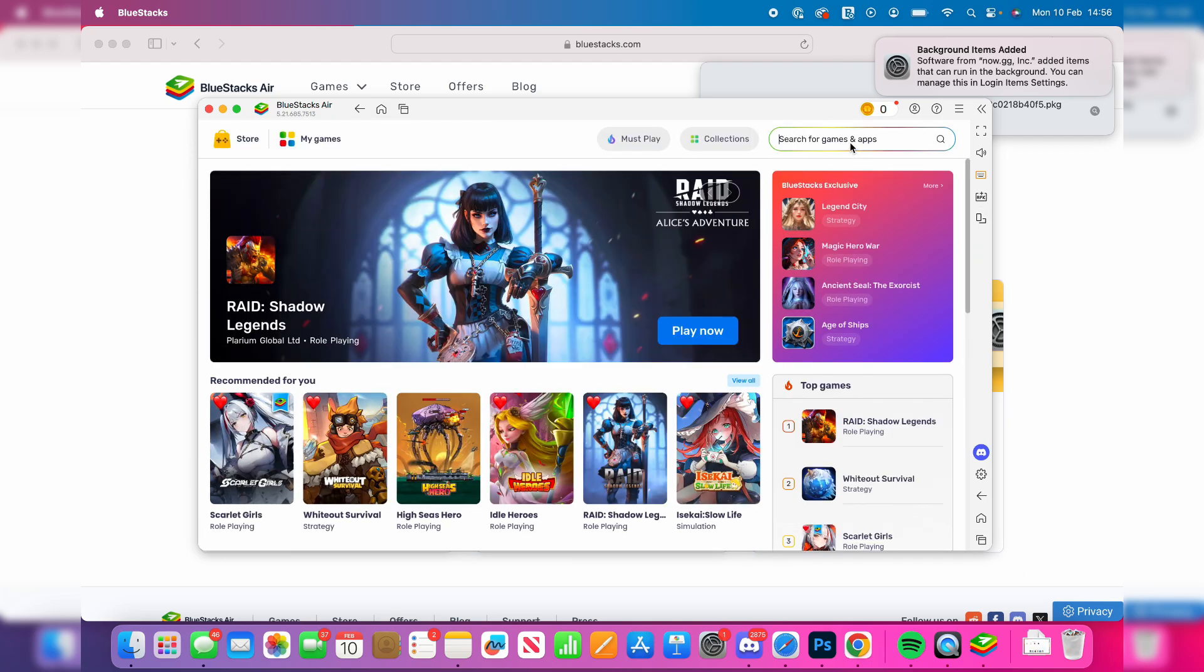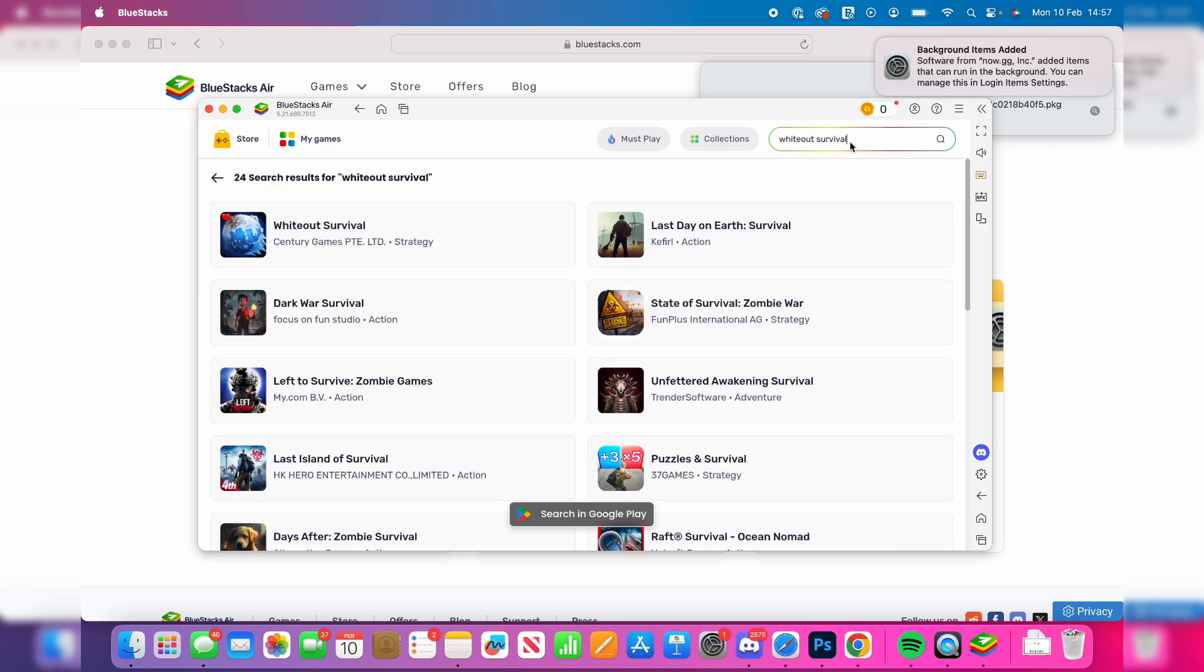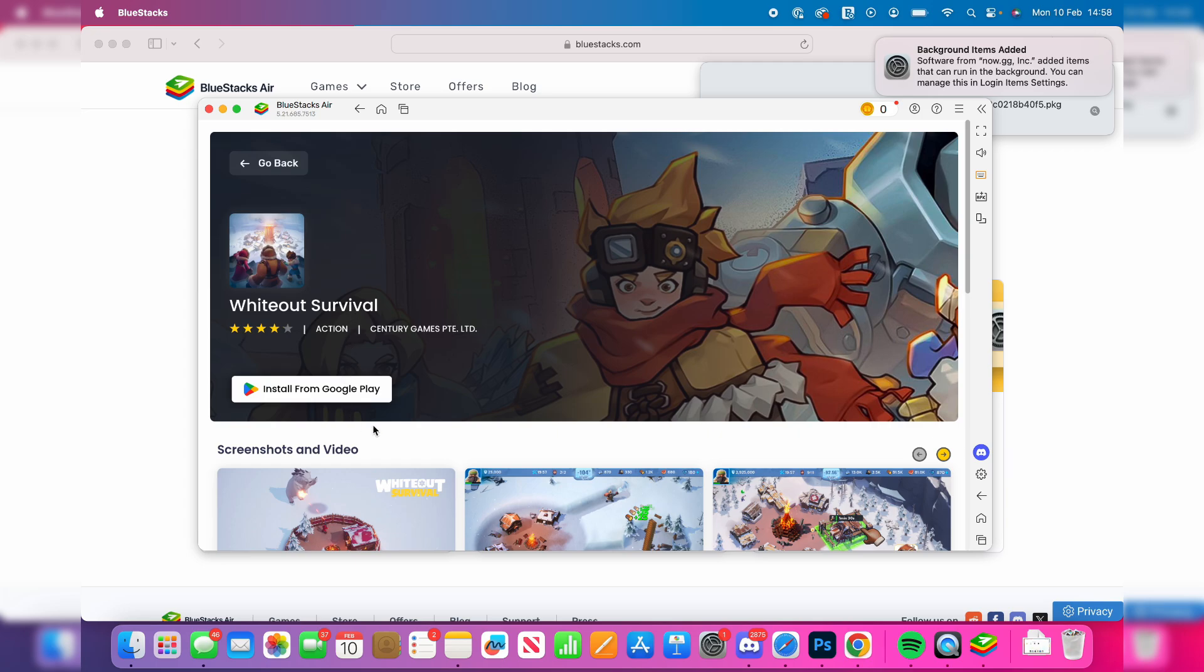Then in the top right you can type in whiteout survival. You can see it's here. So what you can do is click on it.